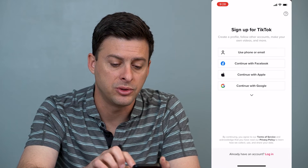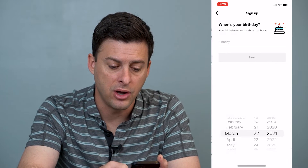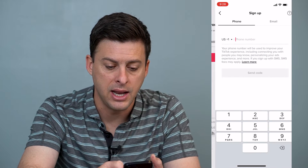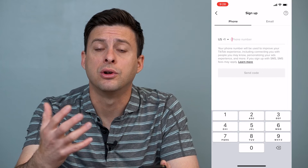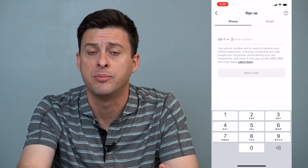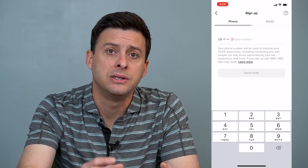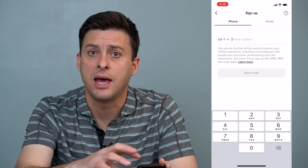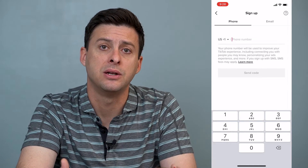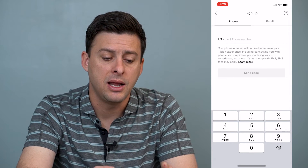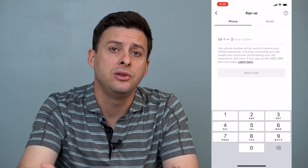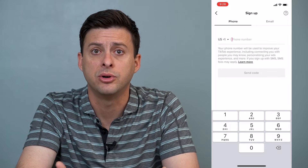Now if it says you're not eligible to sign up, let's choose a random birthday and hit next. If you enter your phone number or email address and it says you're not eligible, that might be because a previous account associated with that email or phone number has been banned or suspended. Basically, you can't use that email or phone number.